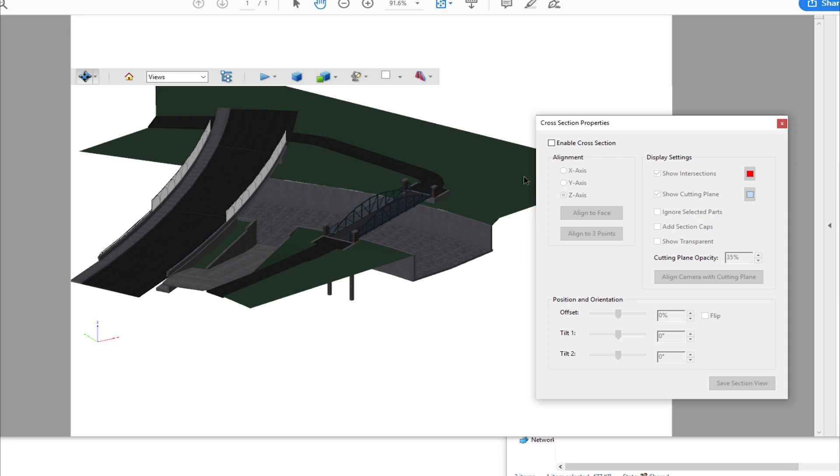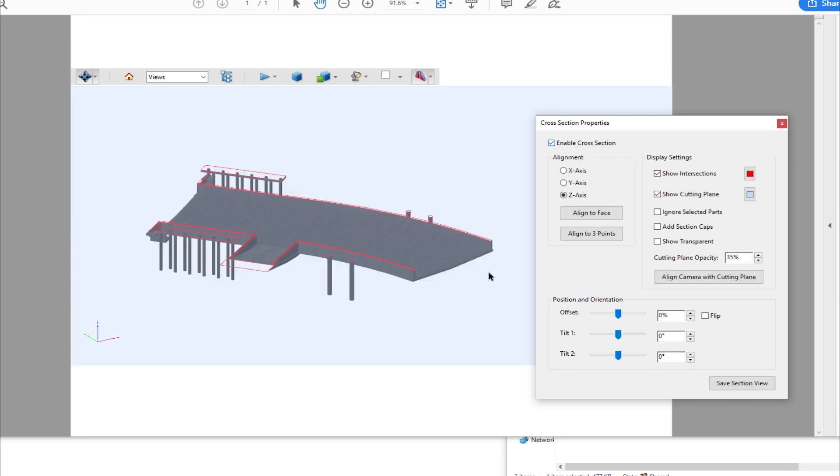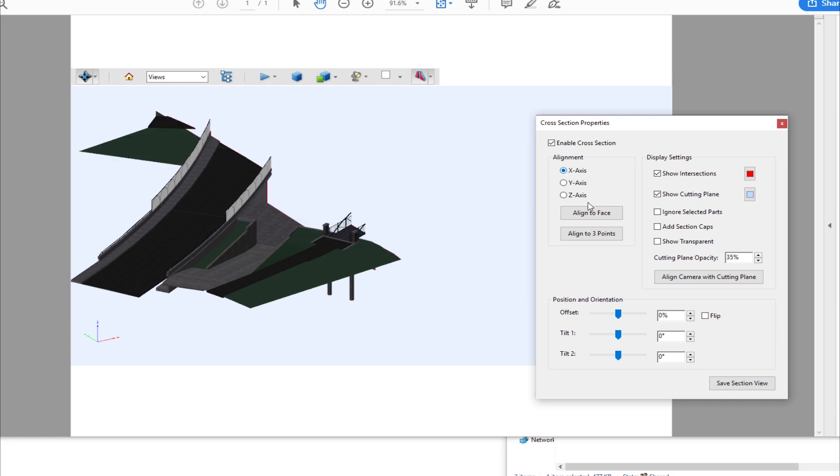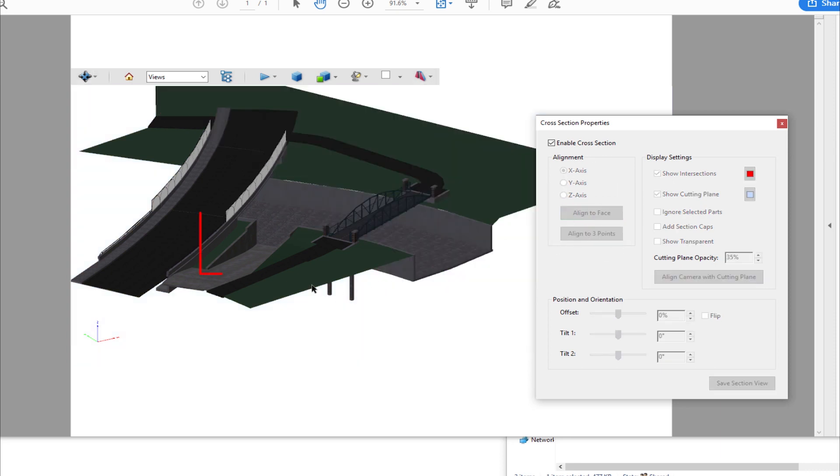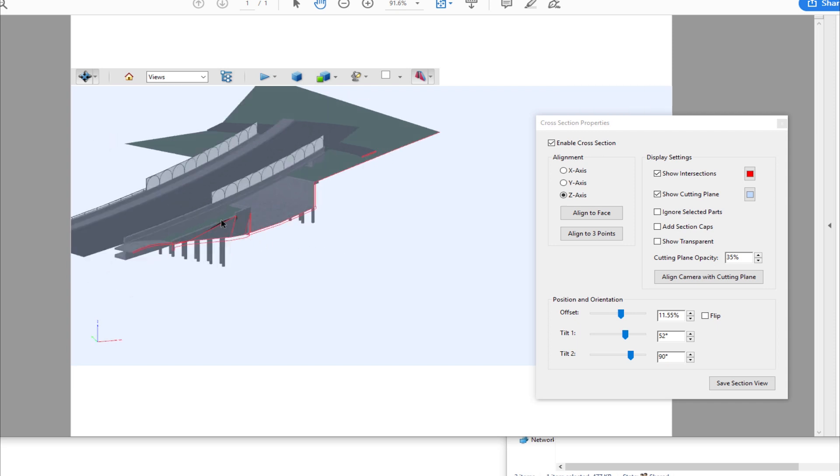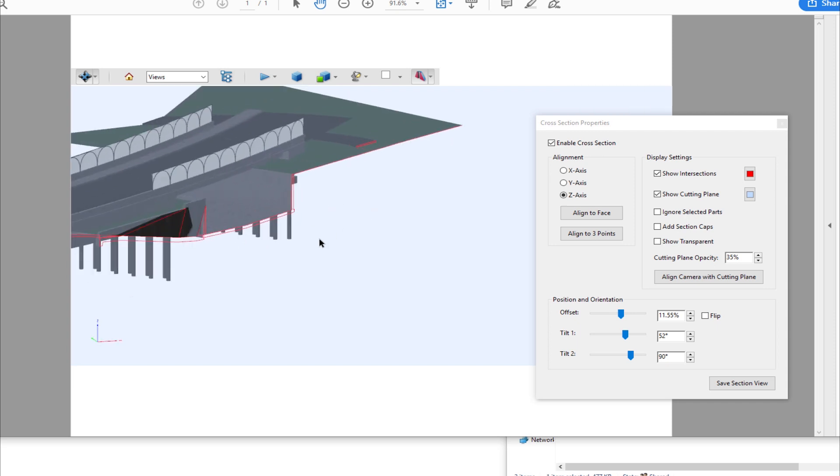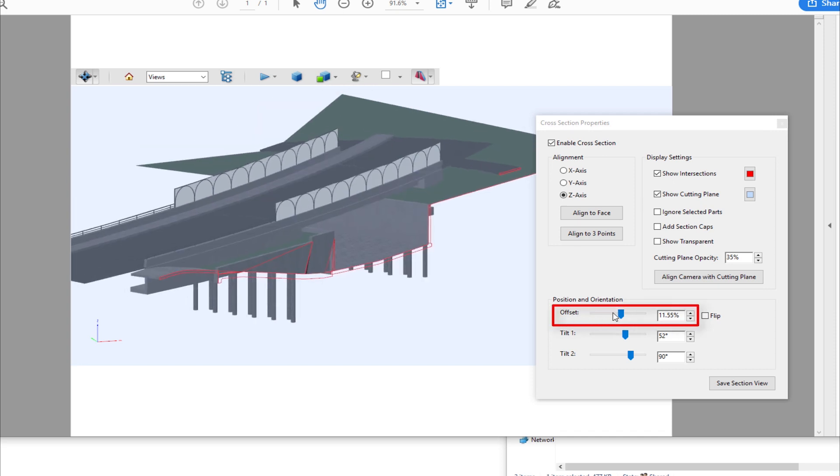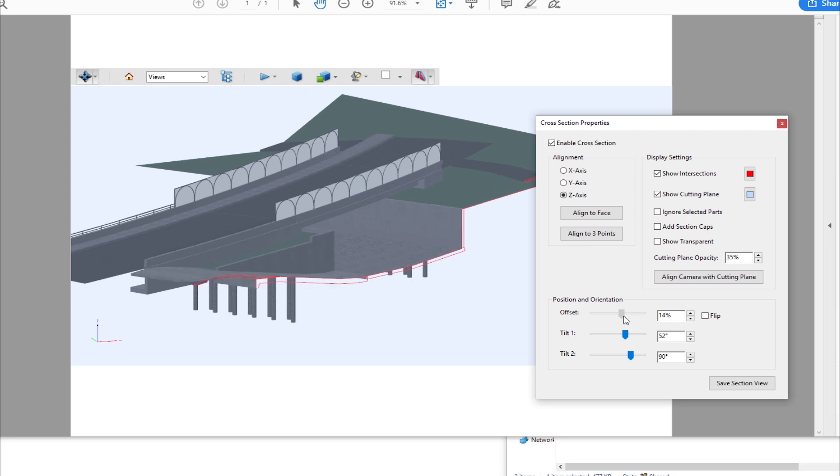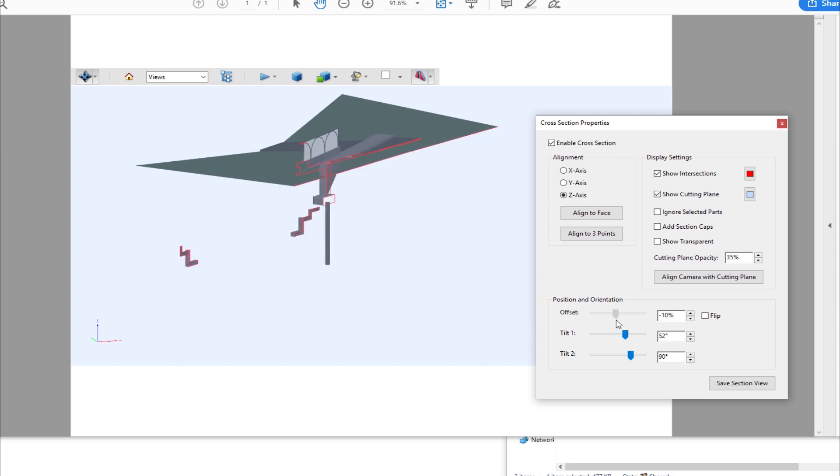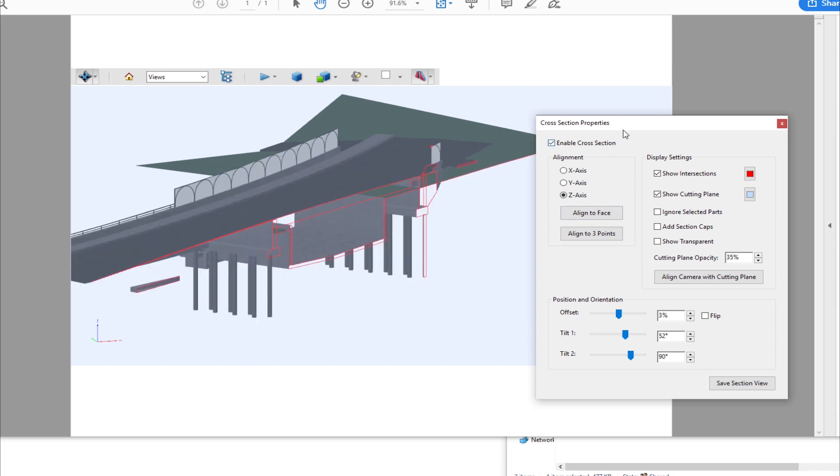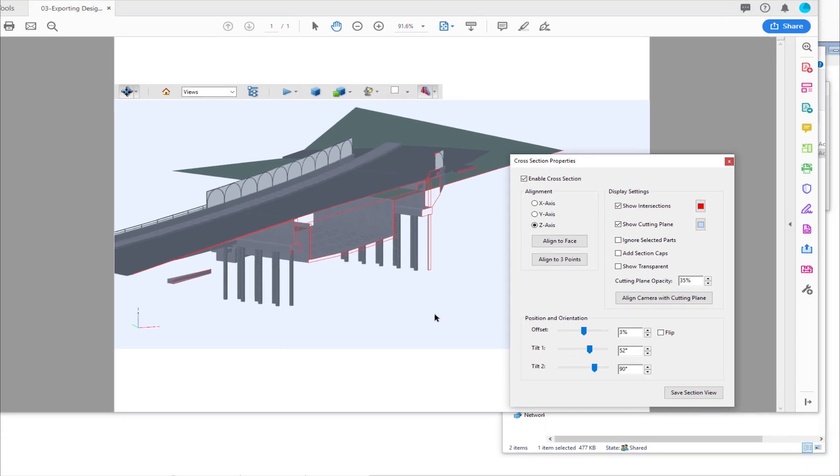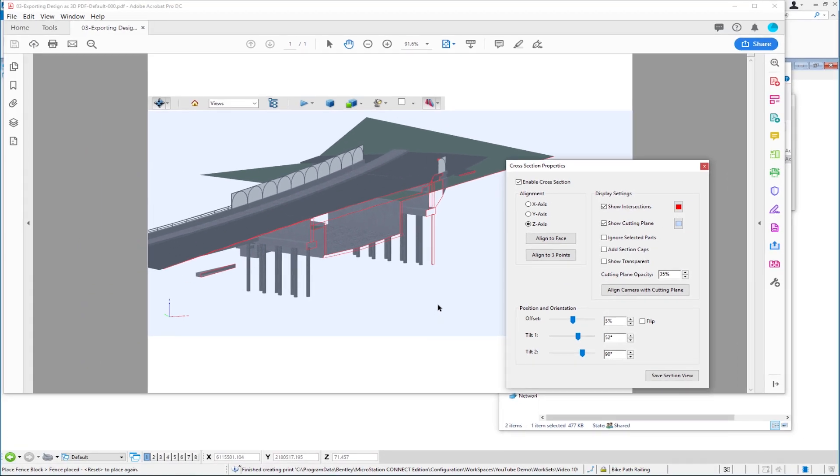One additional bonus item is I can do sectioning. I'm going to click on this and say show cross-section properties. When I turn this on, enable cross-section, by default it's going to section my Z-axis. I can change this to Y or X, or I can align it to a face. I'm going to say align to face and pick this face right here. Now it's sectioned by that face. For offset orientation, I can slide this bar along, and you're going to see it's going to section along as I move this. Nothing special was needed, just have a 3D file and choose the PDF plot driver that we ship with MicroStation.